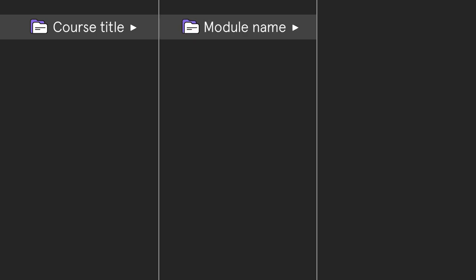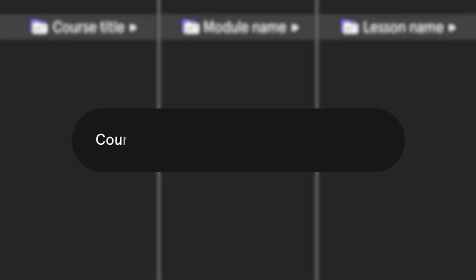File organization. Think about how you'll organize your course. If you've completed the course outline template, you already have a great framework for how you'll structure your folders and your files. The more organized you can be in the early stages, the easier you'll make it for yourself in the future when it's time to edit and publish your course. I recommend a file hierarchy that follows this structure: course title, module name, lesson name. Then name your file with the same information. Now you've got an organized file system to put everything into as you record.